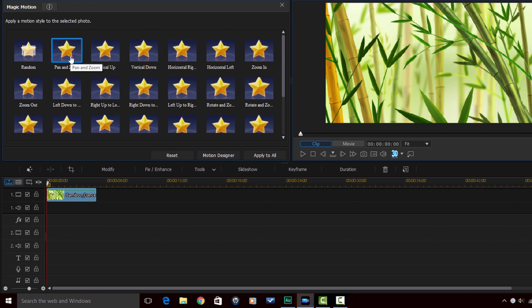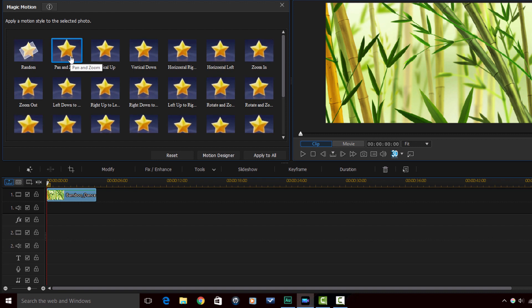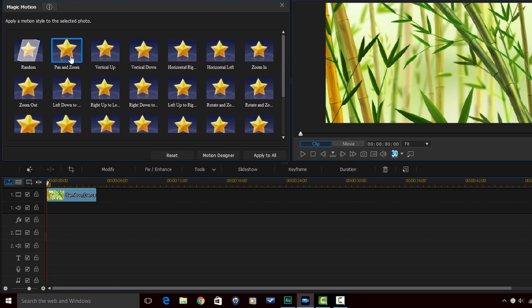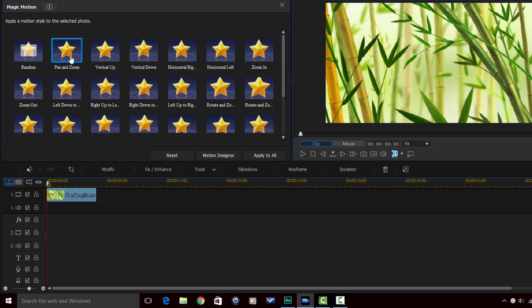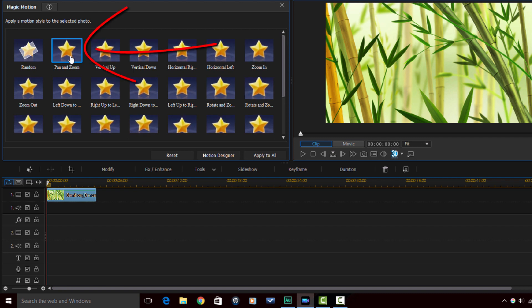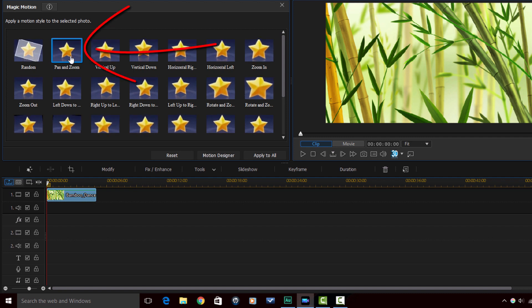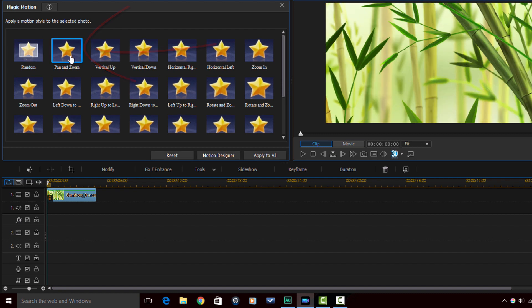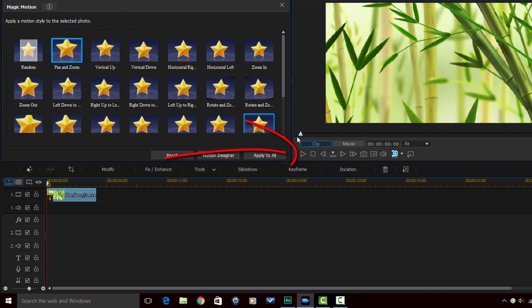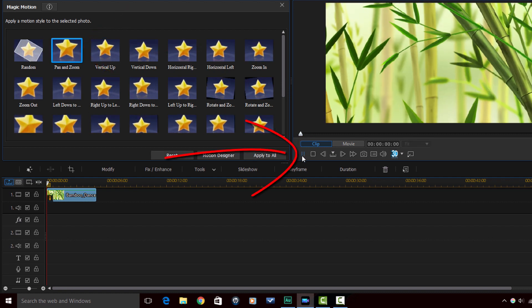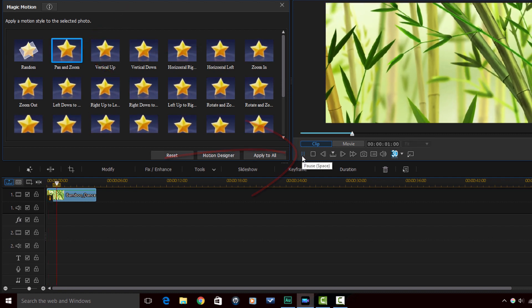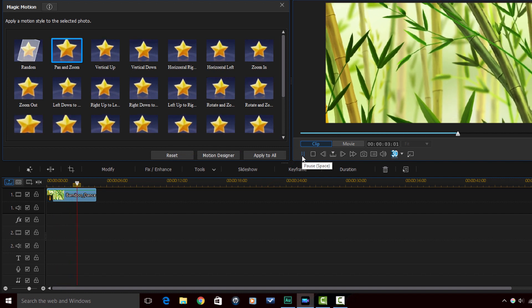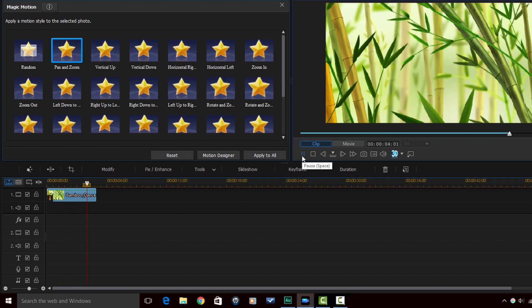And you can see with the little stars, the stars are moving and giving you a preview of what that actual motion will look like when you apply it to your JPEG. So if I click on Pan and Zoom and I play this you see that it zooms out.